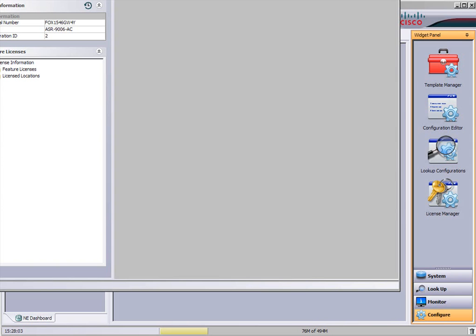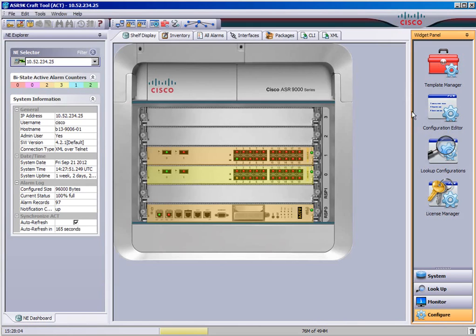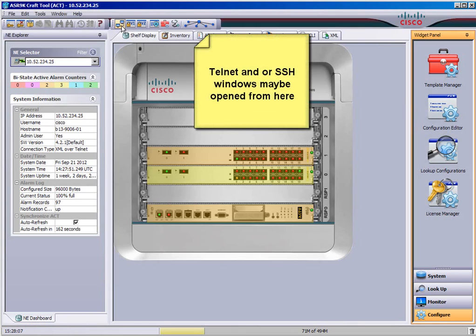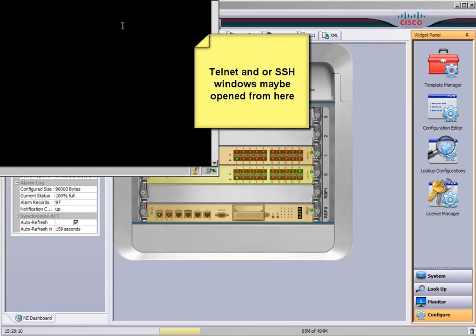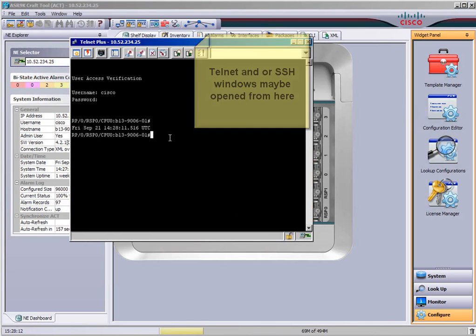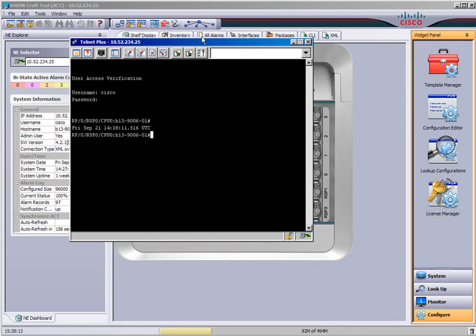You also get Telnet or SSH and that's up at the top of the middle of the screen. And you just double click and you log into your ASR 9K.